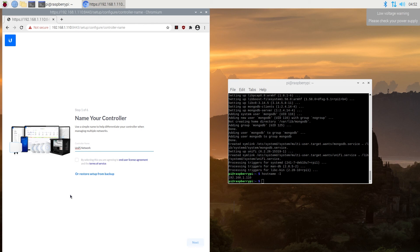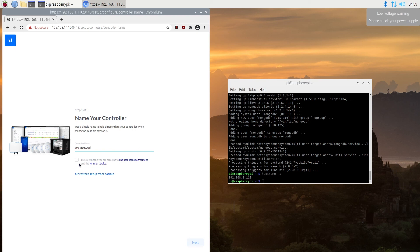So right here, you need to name your controller, and then go through the setup process. Most likely it's going to make you create UniFi account. And that's how you can manage all of your UniFi devices with just Raspberry Pi.